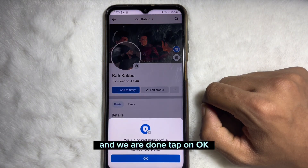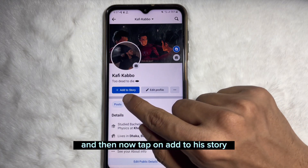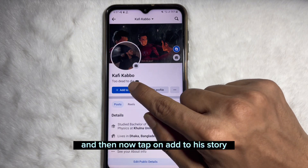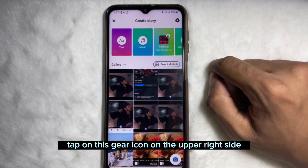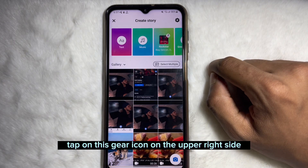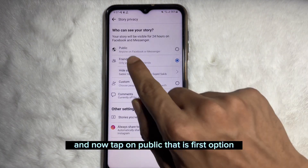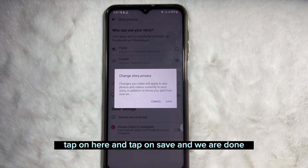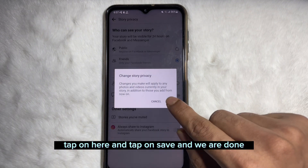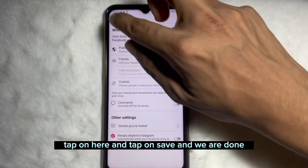We are done — tap on OK. Now tap on 'Add to a Story', then tap on the gear icon at the upper right side. Tap on 'Public', which is the first option, then tap 'Save' and we are done.